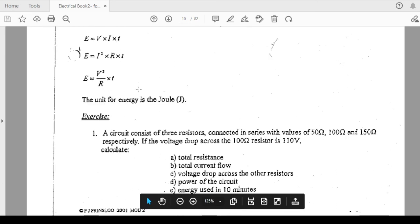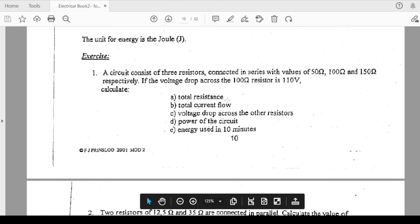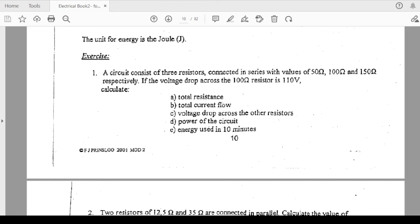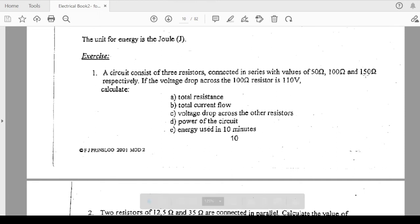Let's check this exercise on page 10. A circuit consists of three resistors connected in series with values of 50 ohms, 100 ohms, and 150 ohms. The voltage drop across the 100-ohm resistor is 110 volts. Calculate: first, total resistance. Because they are in series, it's just 50 plus 100 plus 150, which equals 300 ohms.